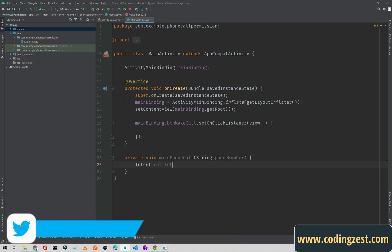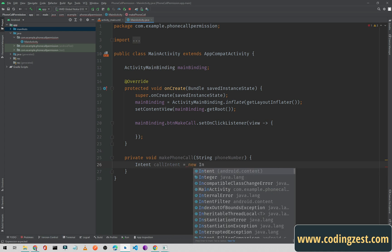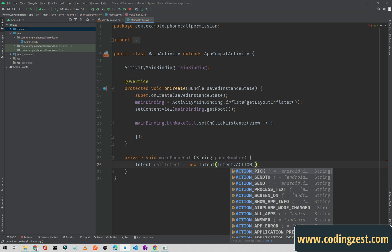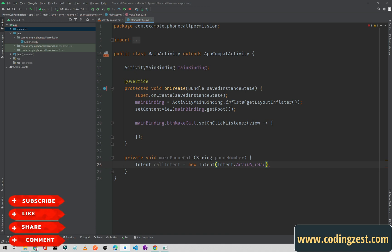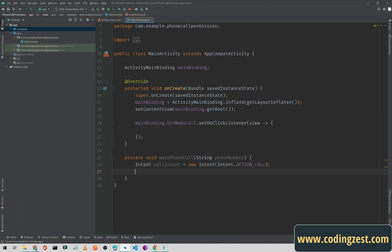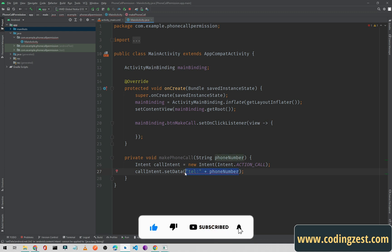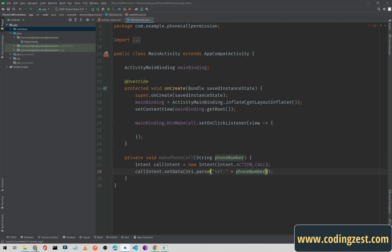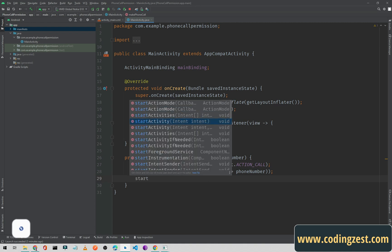Inside this method we will create an Intent: Intent callIntent = new Intent with Intent.ACTION_CALL. Then callIntent.setData and here we type 'tel:' which is the telephone URI scheme, concatenated with our phone number. I'll wrap that in Uri.parse so the error is gone. Below that we call startActivity and pass the callIntent.